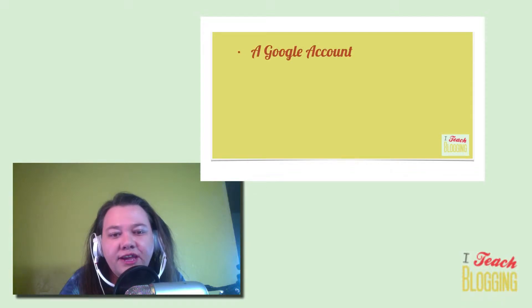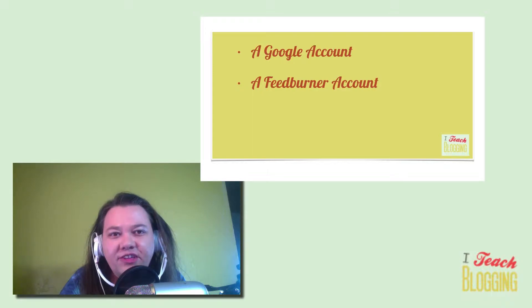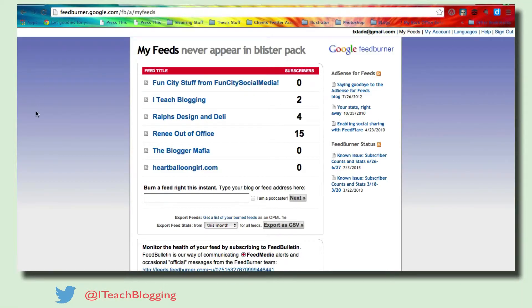So what are you going to need? You're going to need a Google account, a FeedBurner account, a WordPress blog, and an internet connection. If you have all those things, we are set. So here we go.